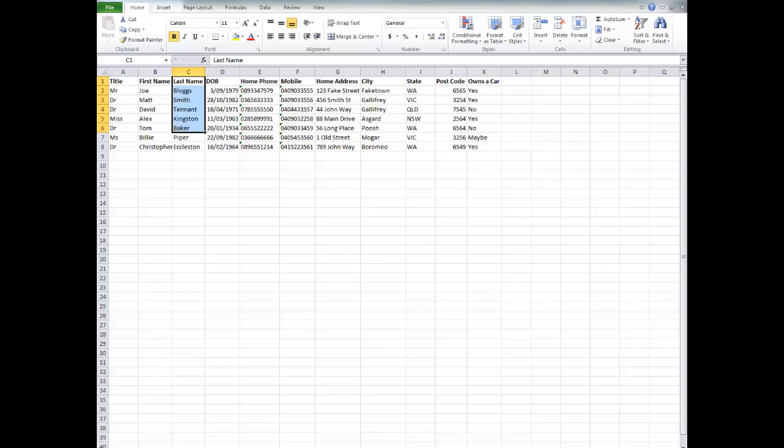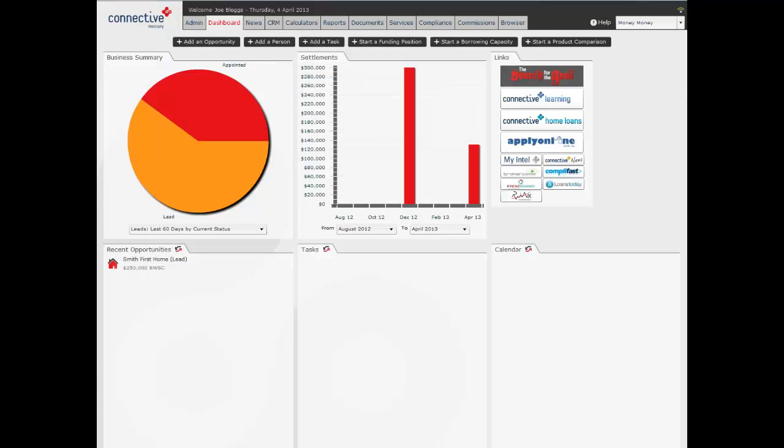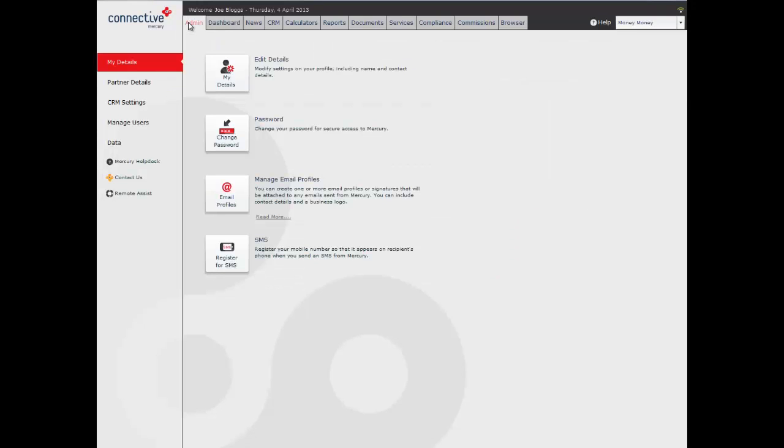Okay, so once we're happy with our spreadsheet, we're then going to go into Mercury, and then we're going to click on the admin tab.